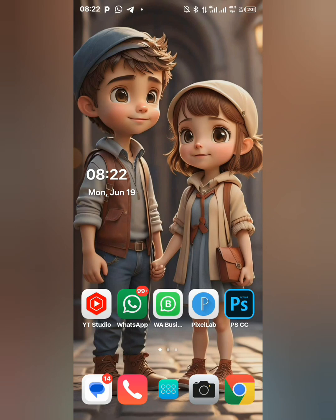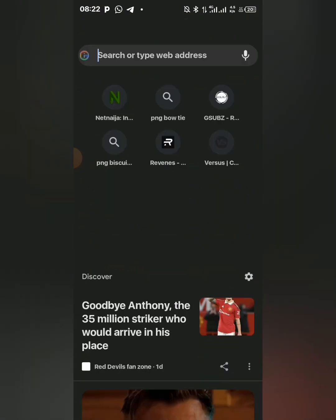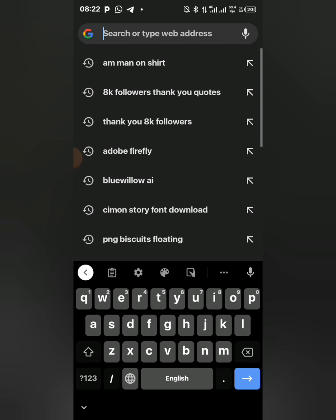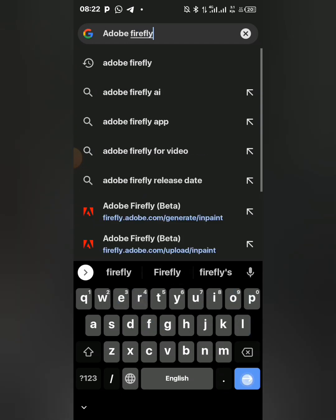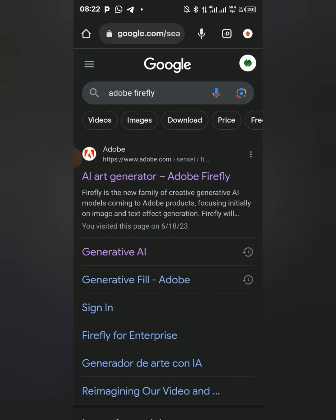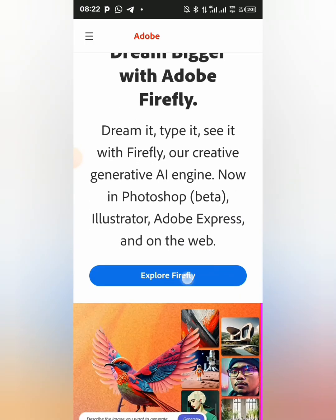Let's dive into the tutorial immediately. I'm going to open my Chrome and search for Adobe Firefly. After searching for it, search AI as generator and just select it. Then after that you select 'Explore Firefly'. This will redirect you to another page, so I'm going to wait a while for it to load.